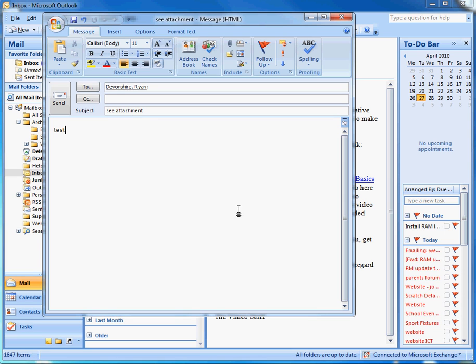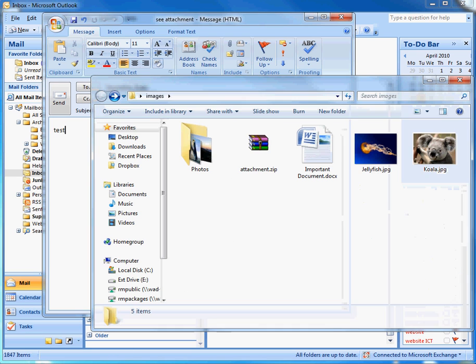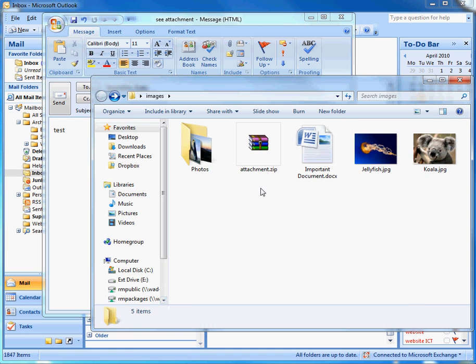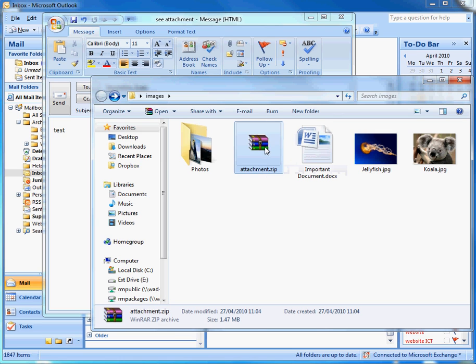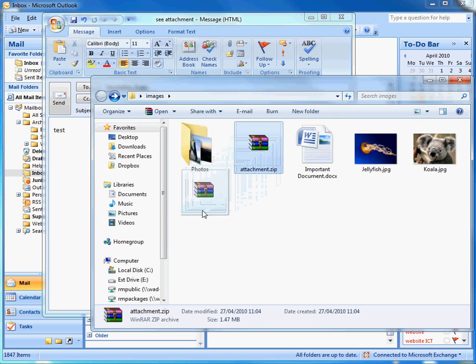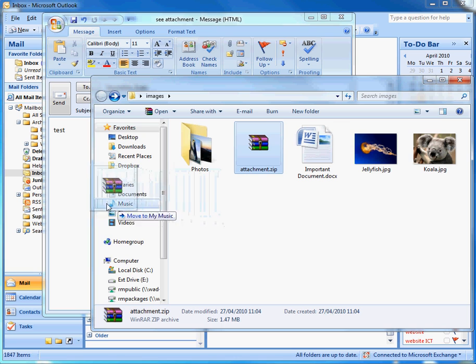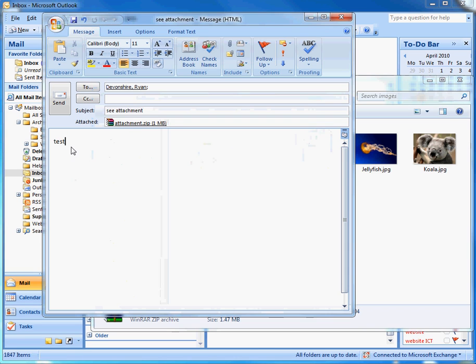If I move back to my folder containing my zip file, I can simply drag and drop that onto the email. So I'm clicking and dragging and dropping that into the email and we can see it's attached that file.